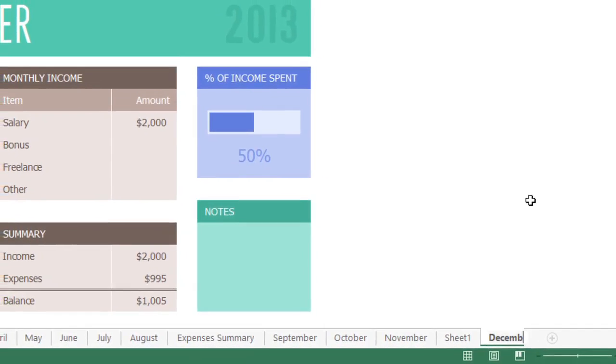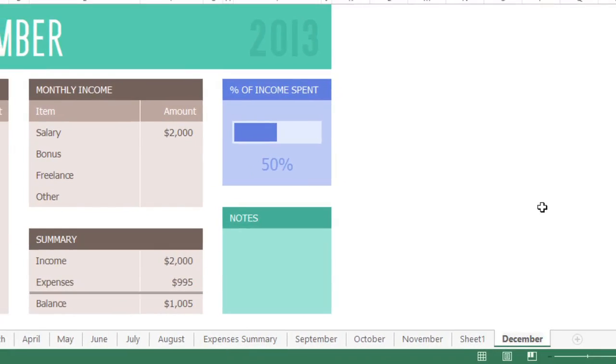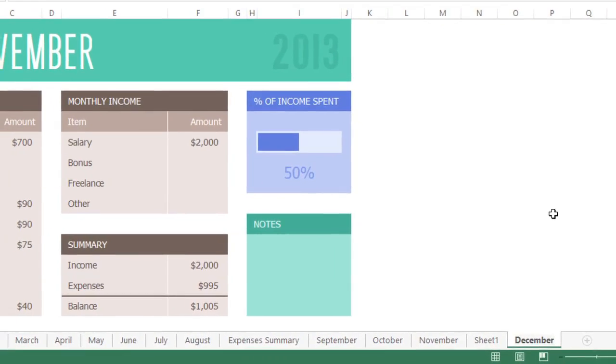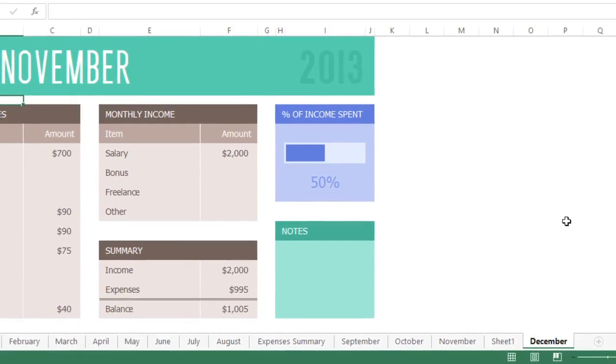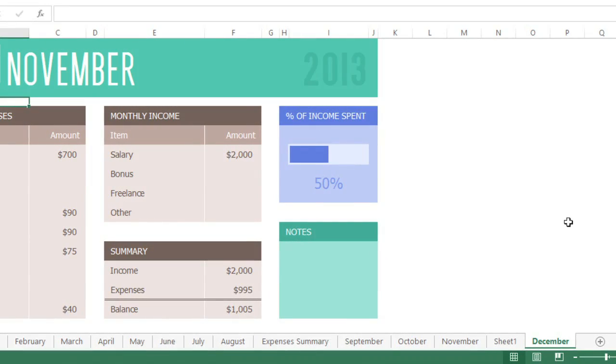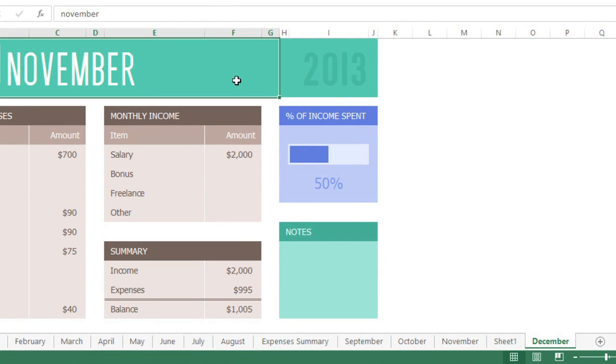When you're done, click anywhere outside the tab to deselect it, or press Enter on your keyboard. I'm also going to update the worksheet itself.